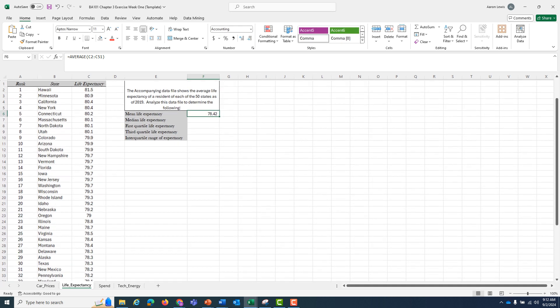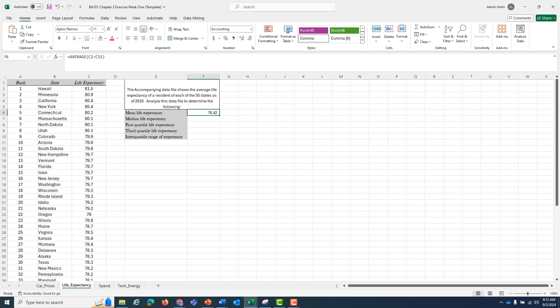And I get 78.42 years. So the average person living in the U.S. in 2019 lived to an age of 78.42 if we use the arithmetic mean as our measure of average.